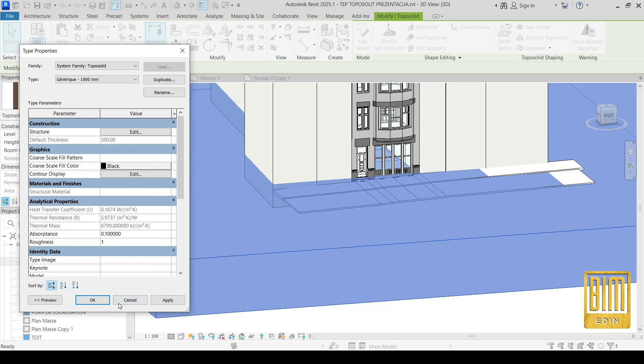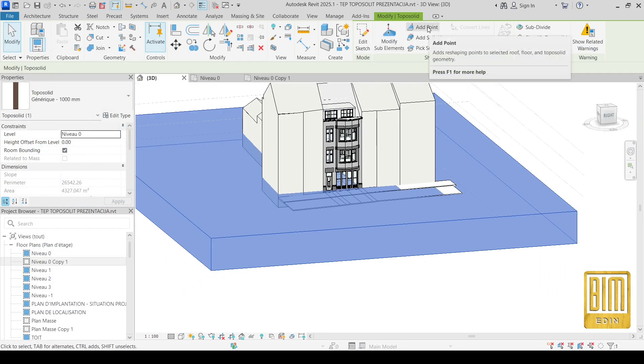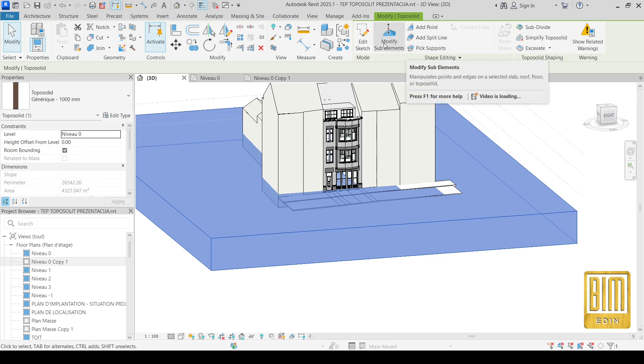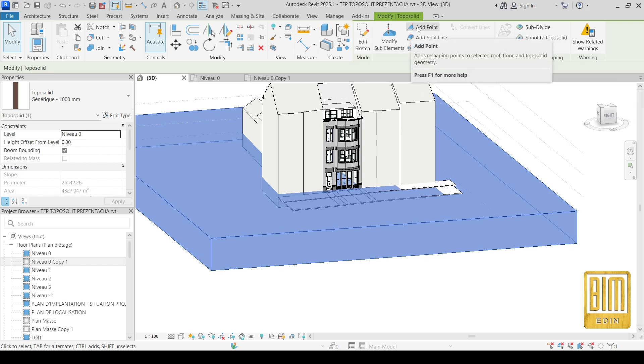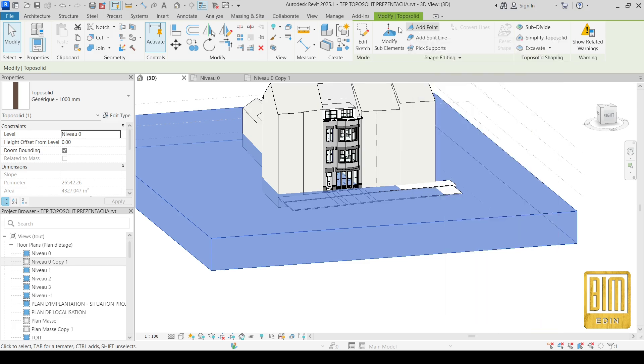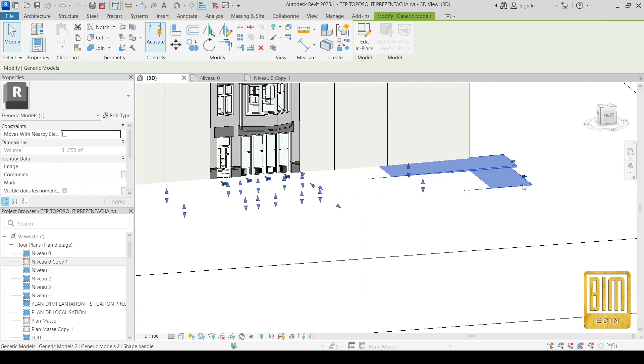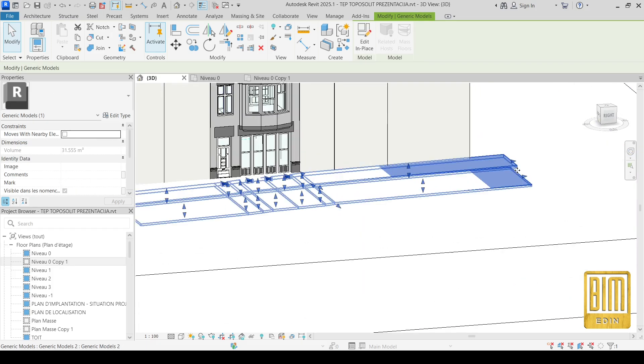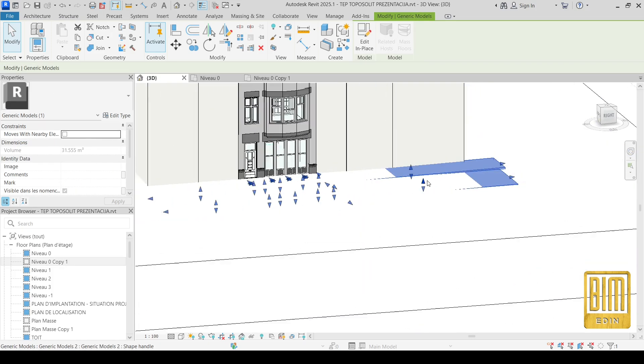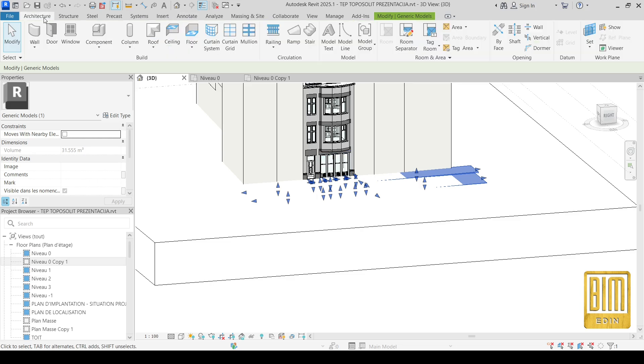Now I will show you how to modify it. From here you can add points, add split line, pick supports. And I will show you how to adjust this toposurface to this road here. I already modeled it using generic model, model in place, and I will use it as a reference. Now I will show you how to do that.